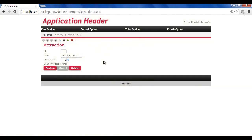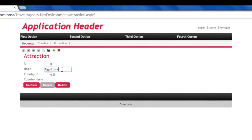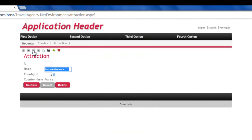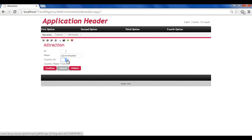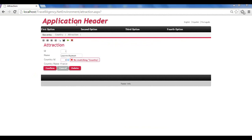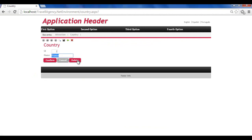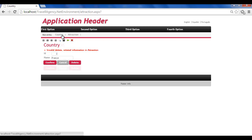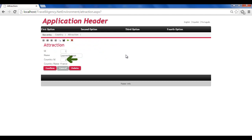Now at runtime, we'll see how the country and attraction transactions check that the values entered for the country ID attribute are consistent. We'll enter a new attraction, such as the Pyramids of Egypt. In the country field, we enter the value 4 because we think it corresponds to Egypt, but an error message is displayed because country 4 doesn't exist. Likewise, if we want to change an attraction that has already been entered and try to replace its country with another country that doesn't exist, we get the same error message. Now, if we try to delete the country France, we see a message informing us that the deletion cannot be performed because related data exists in attraction — we entered the Louvre Museum, which belongs to the country France.